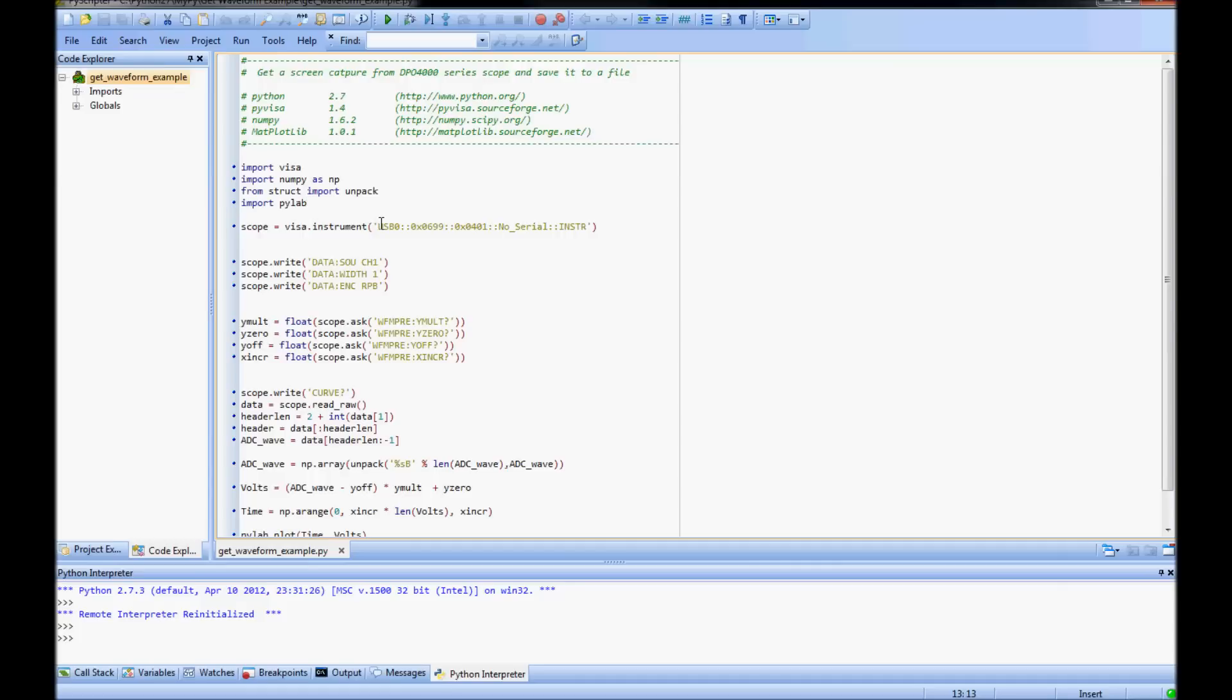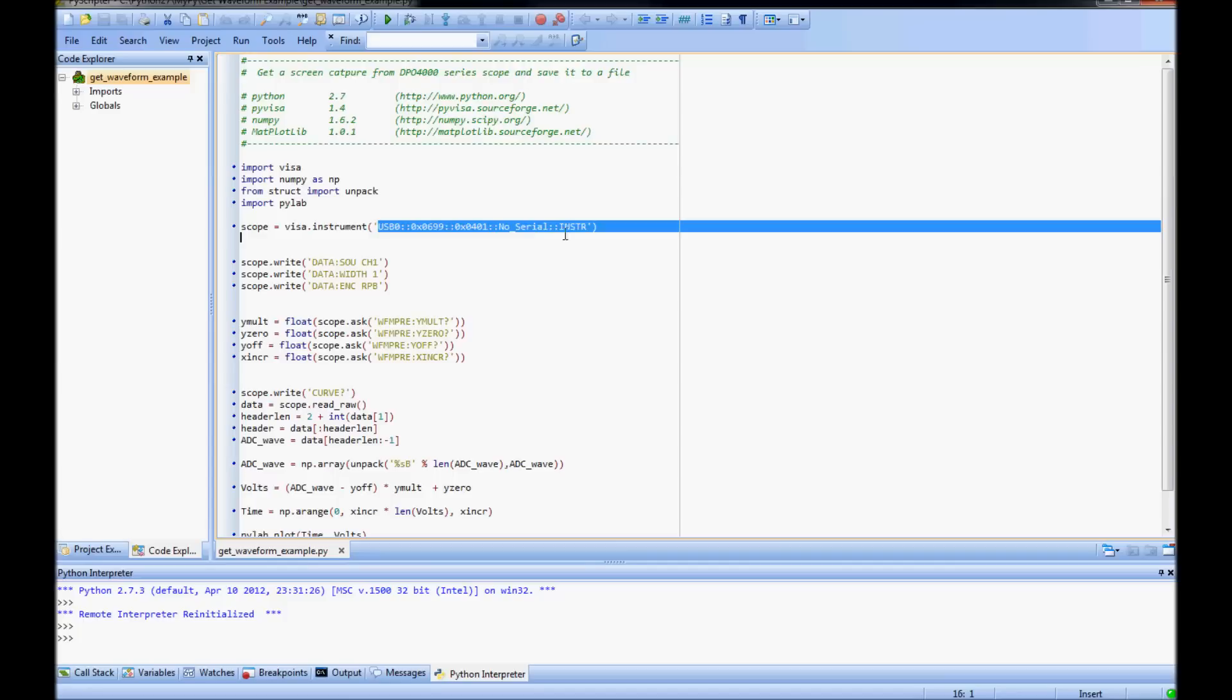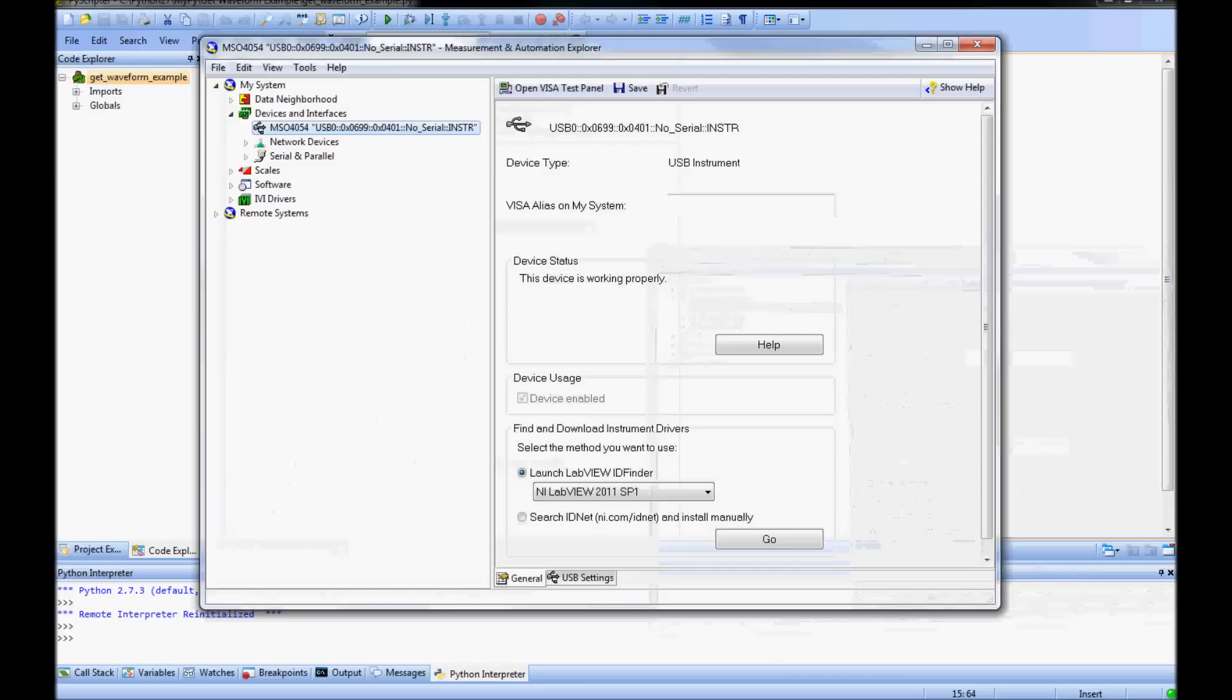Next I open a connection to my instrument, which requires knowing the instrument descriptor. This will vary from instrument to instrument and by the connection type. I can locate my instrument descriptor by looking in the measurement and automation explorer under devices and interfaces. My scope is connected via USB cable.